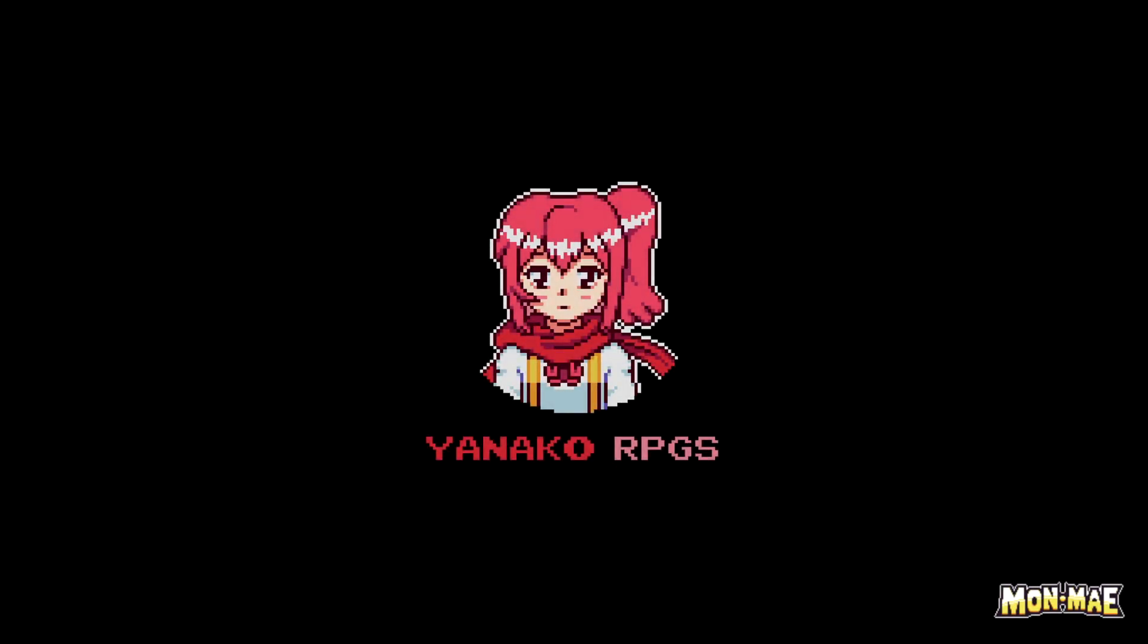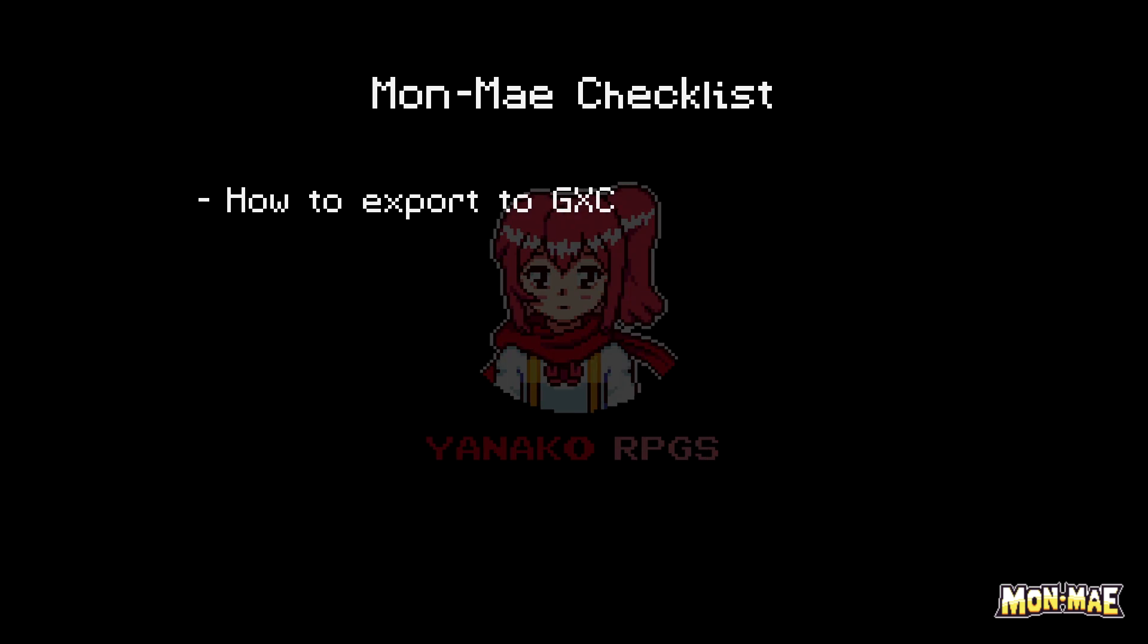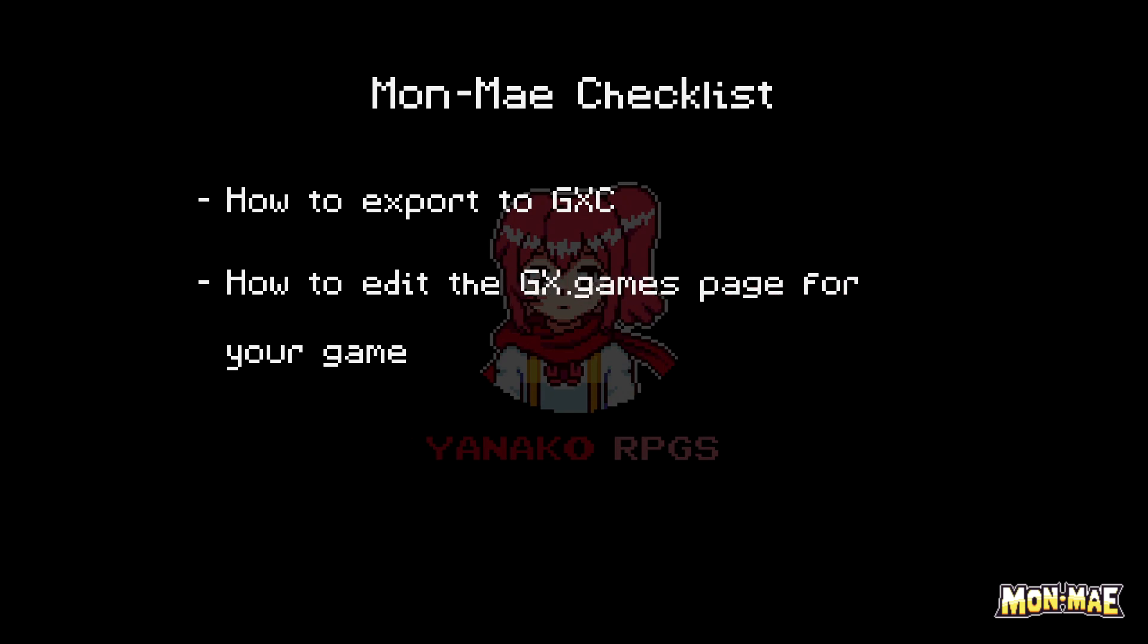Hello again everyone and welcome to another MonMay tutorial. In this tutorial we'll learn how to export to GXC, how to edit the gx.games page for your game, and how to test your game and play it. Let's get into it.